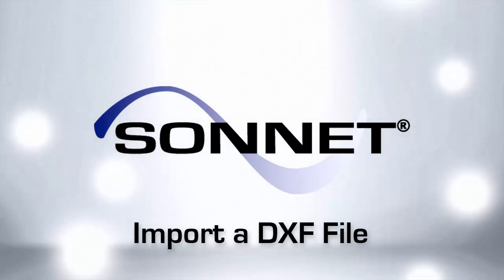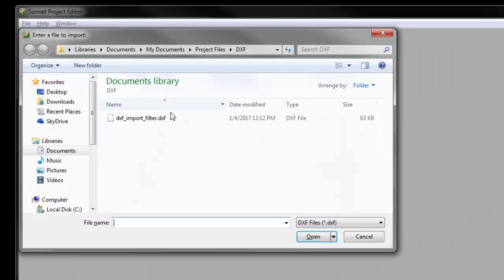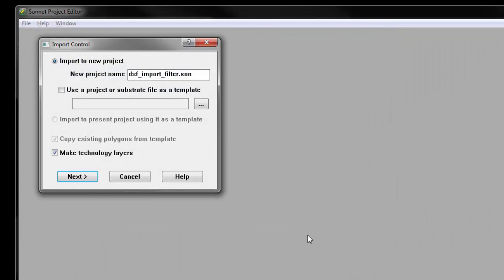This video teaches how to import a DXF file in Sonnet Suites version 16. From the Sonnet taskbar, select Project, Import DXF, and browse for your DXF file. This opens the import wizard which steps you through the import process.